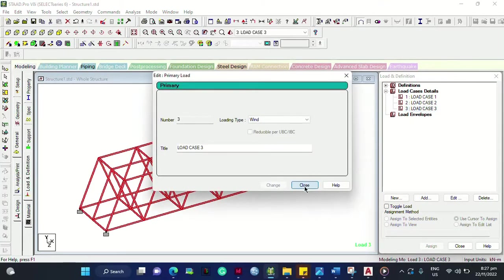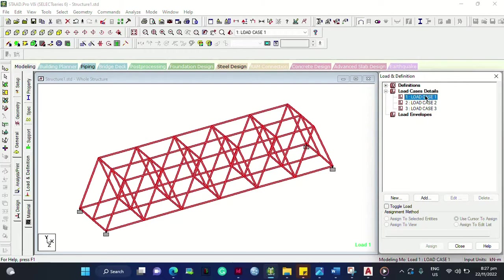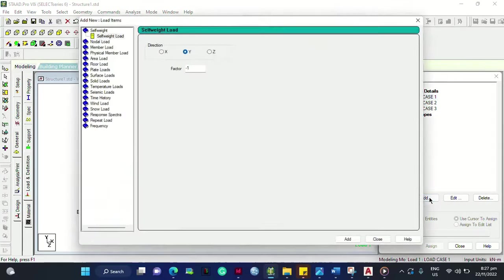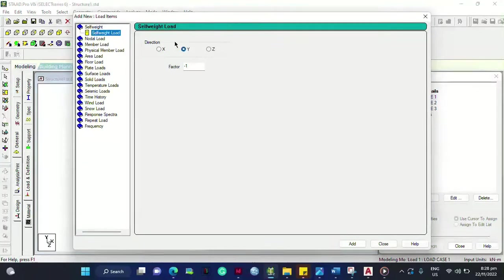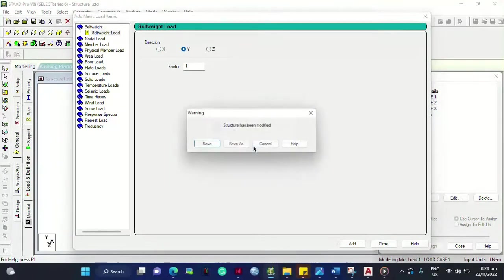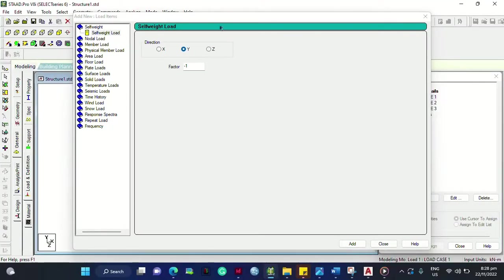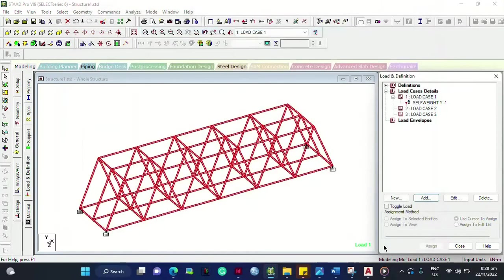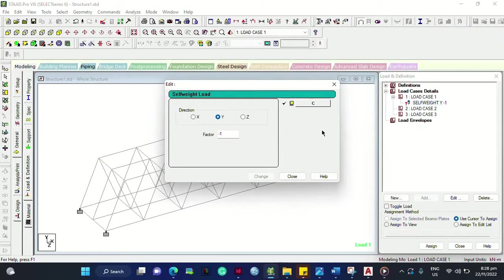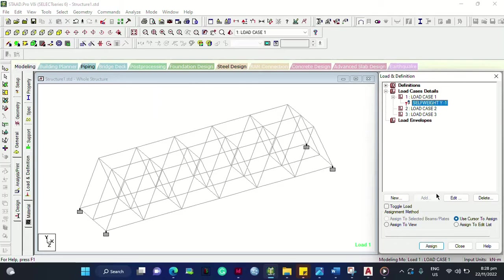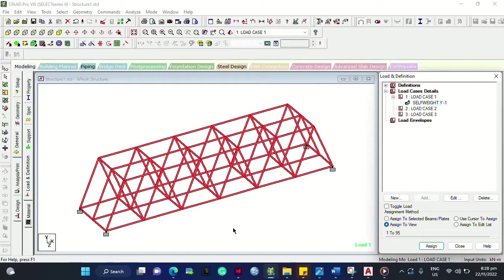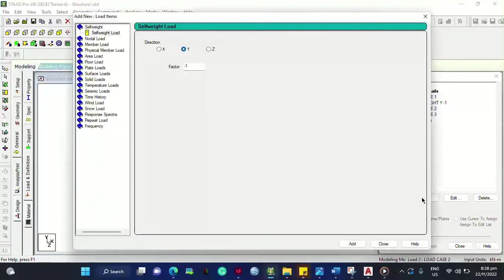For Dead Load — add self-weight. Set the self-weight load factor to negative one in the Y direction, assuming gravity acts vertically. Add it, then close. Select the self-weight and click Assign to View, then Assign and Yes. This structure is now subjected to its self-weight.